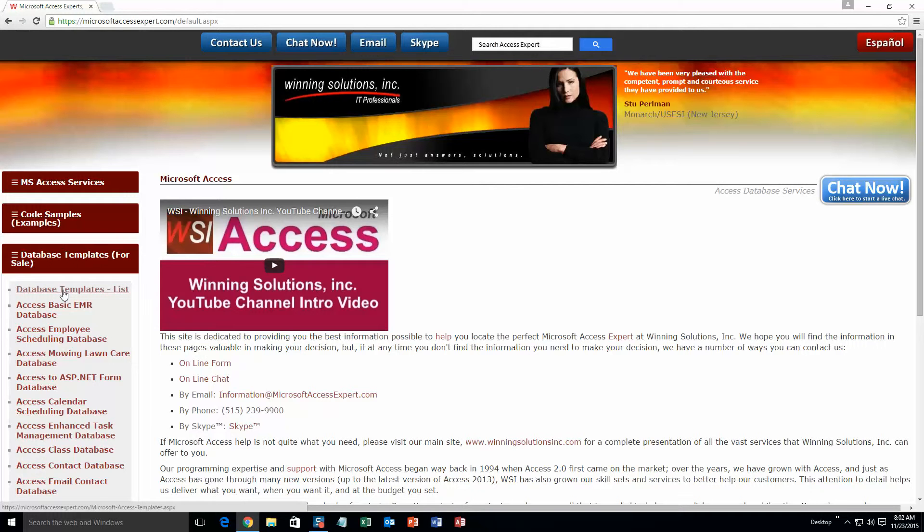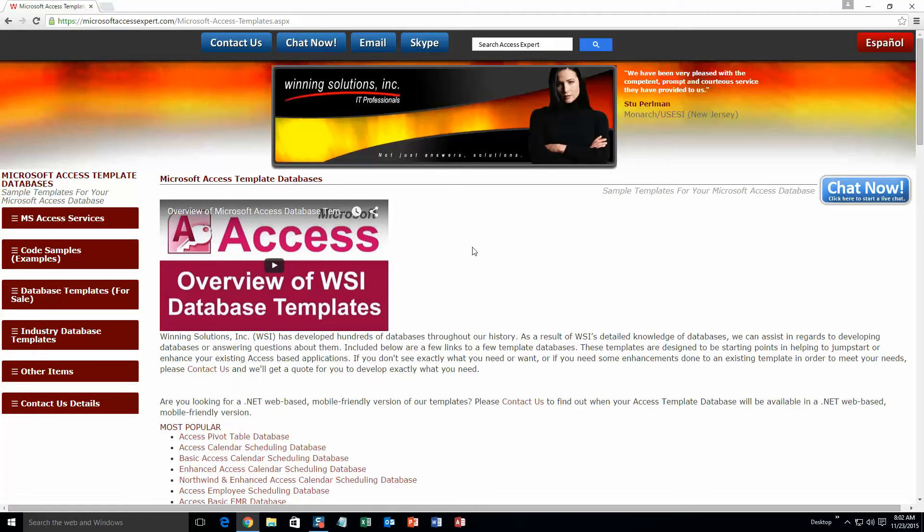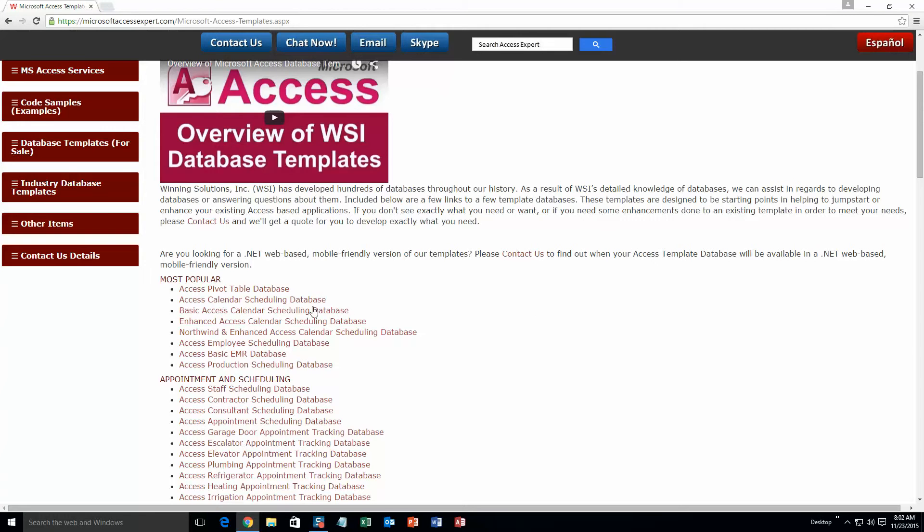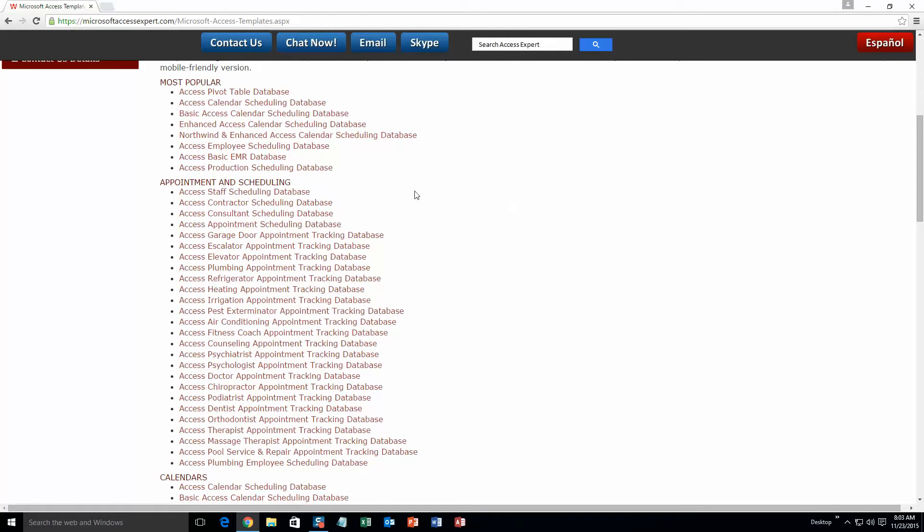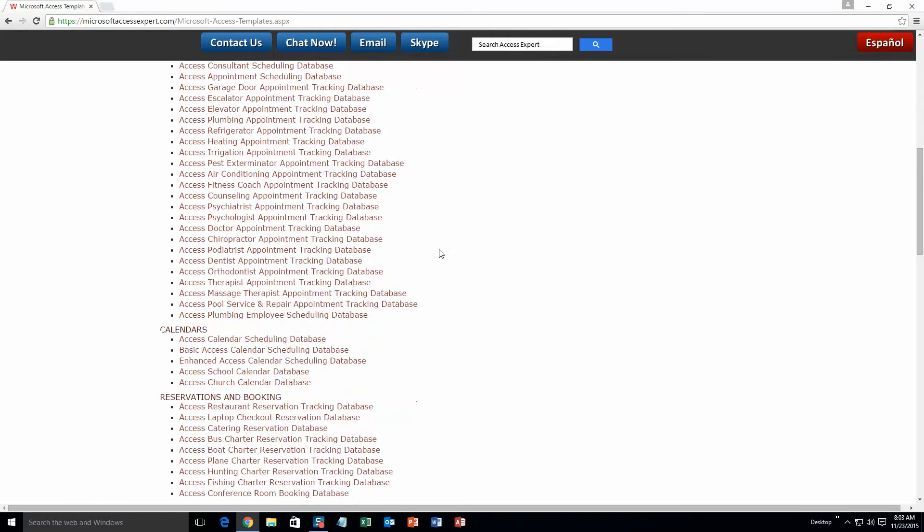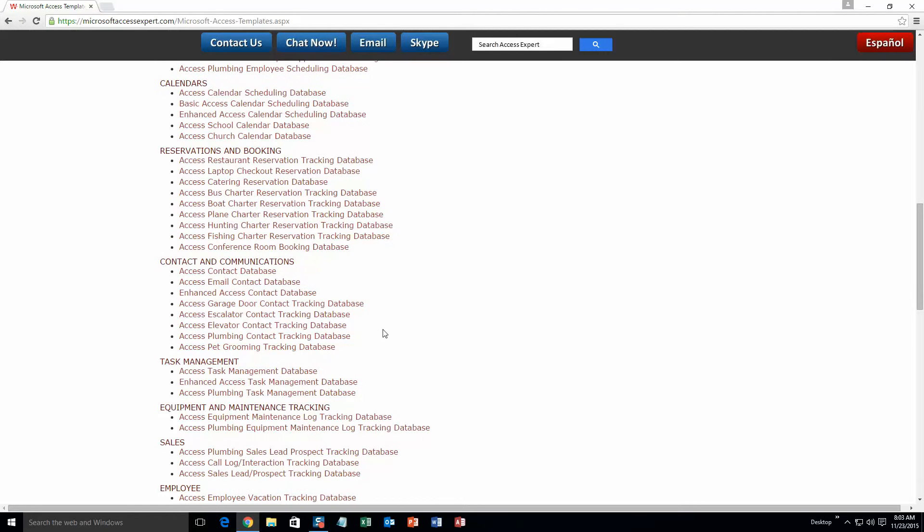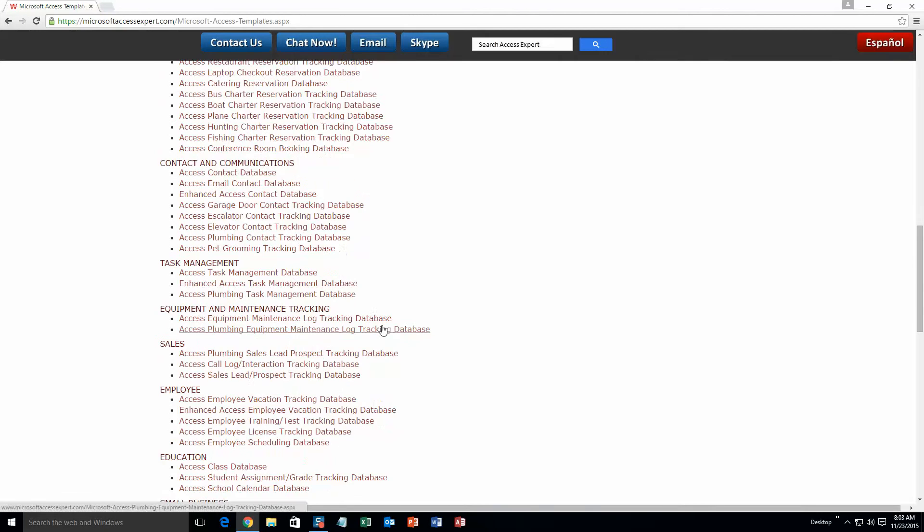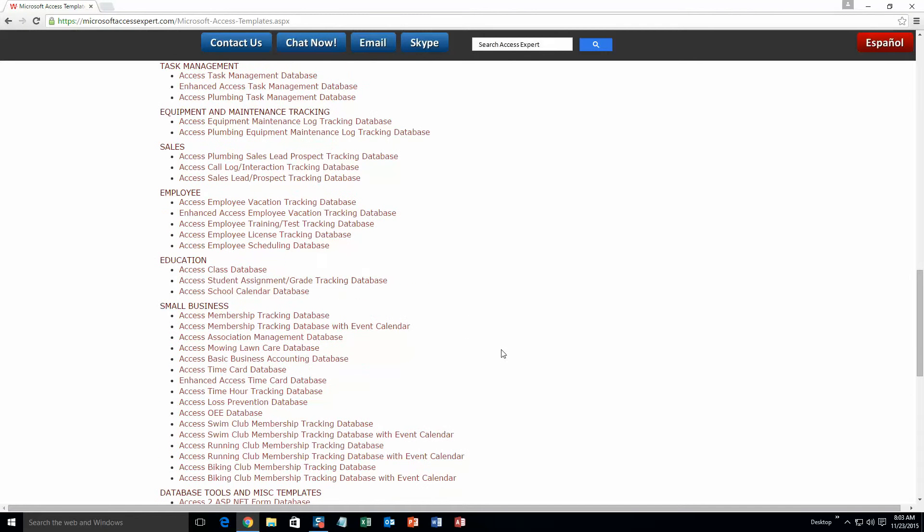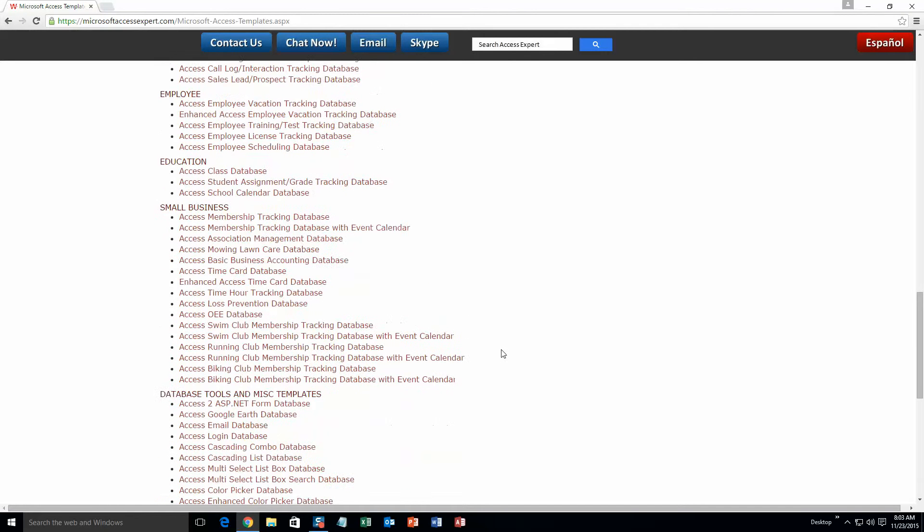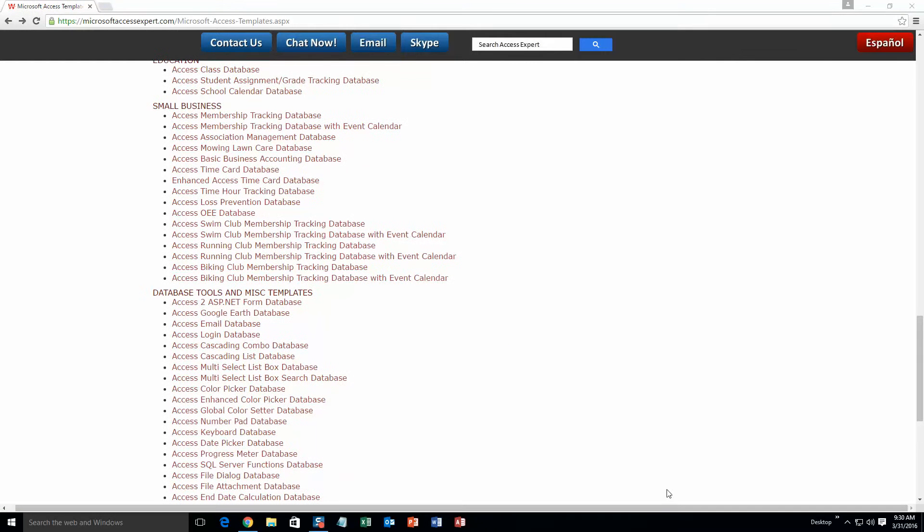The list is broken up into categories. The different categories that we currently have are: our most popular ones, appointment and scheduling databases, calendars databases, reservations and booking databases, contact and communications databases, task management databases, equipment and maintenance tracking databases, sales databases, employee databases, education databases, small business databases, and last but not least, database tools and miscellaneous templates.